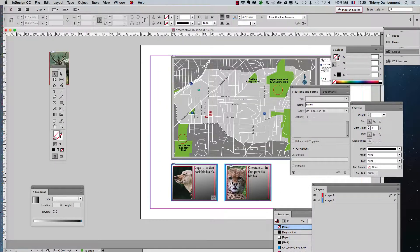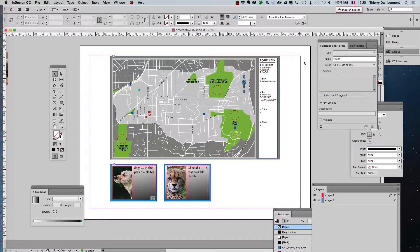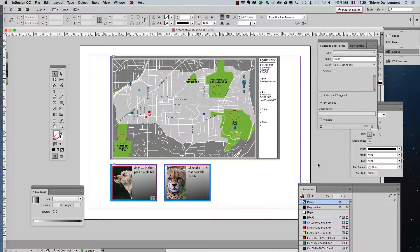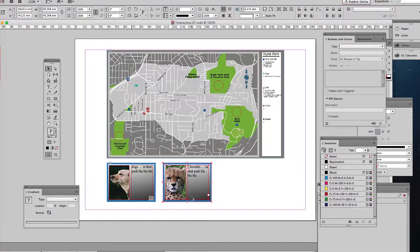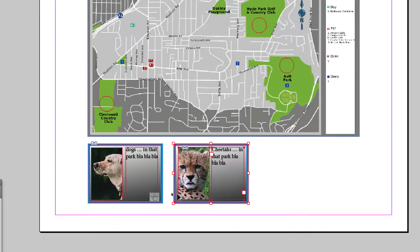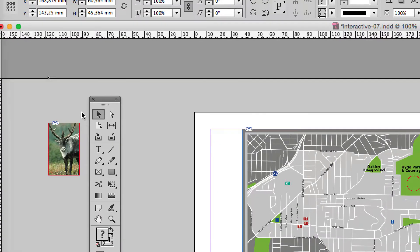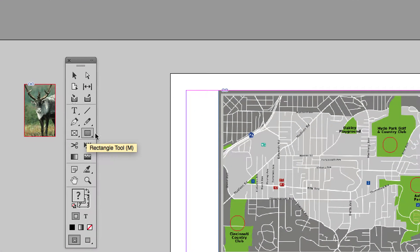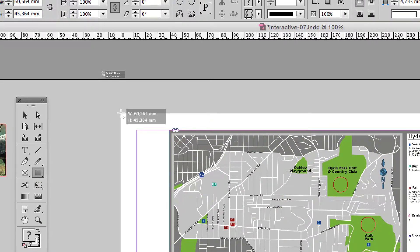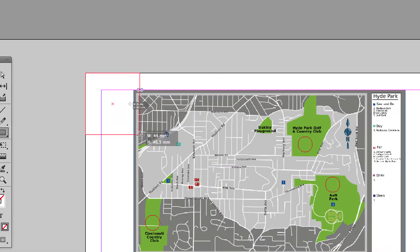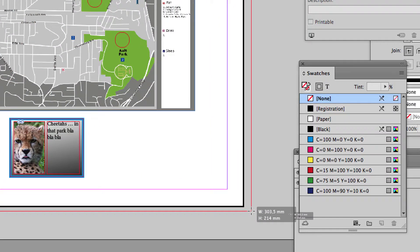By the way, we'll do something a little bit tricky here. Don't convert those two frames into a button yet. Just do it here. With the rectangle tool, you create a frame on all of the page, like that.